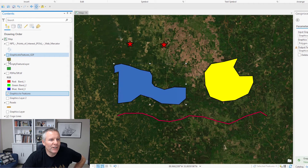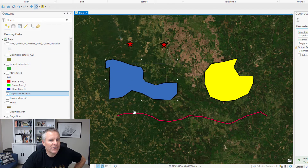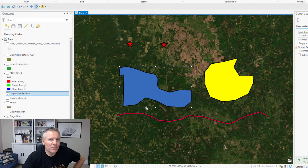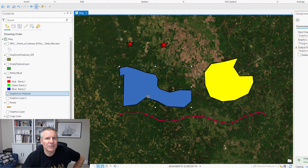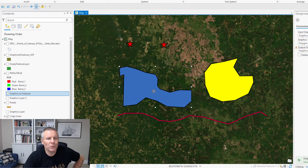You'll notice only one of my polygons came across, and that's because I had one selected. With most geoprocessing tools — I can't remember one that doesn't do this — geoprocessing tools usually work on the selection. So if you have something selected, it's going to work on that selection and ignore everything else. So either have the selection cleared or make sure your selection is correct before converting.